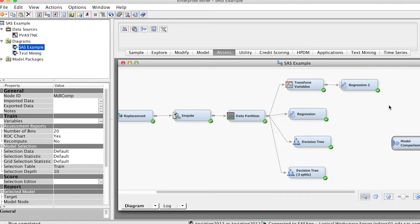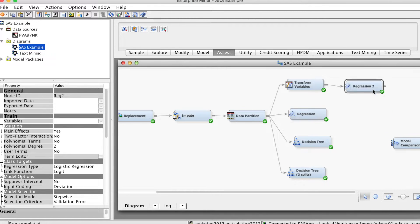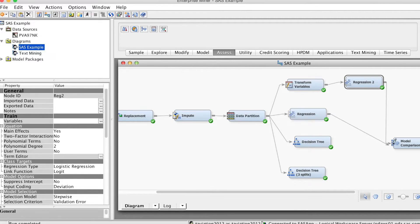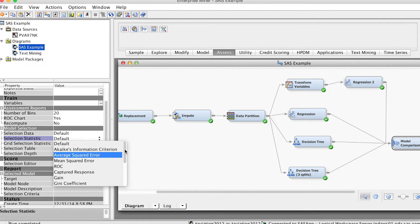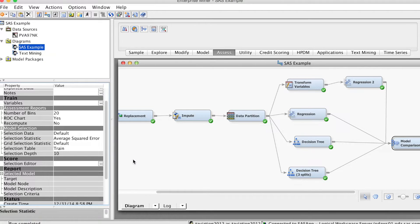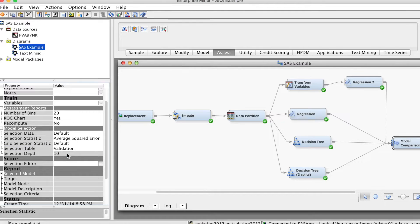On the Access tab, select the Model Comparison node and drag it to the diagram workspace. Then connect this node to all models in our diagram. On the Properties panel, we need to choose the evaluation criterion. In the model selection group, for selection statistics, we choose average square error as the main criterion. Depending on the project and purpose of study, we can change the criterion. Then for selection table, we change it to validation in order to use the results from validation data. These selections inform SAS Enterprise Miner how to make the comparison.